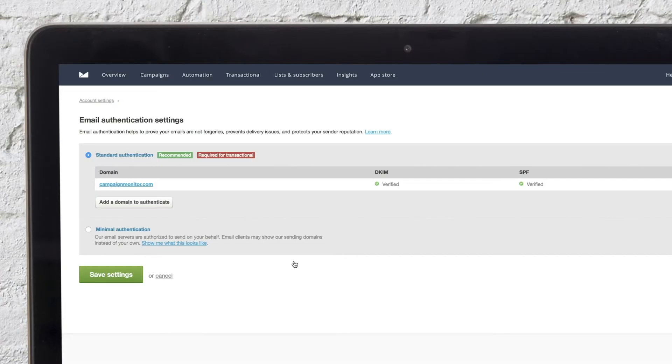After everything has been set up correctly, your authenticated domain will be listed in your account settings under the Authentication section.